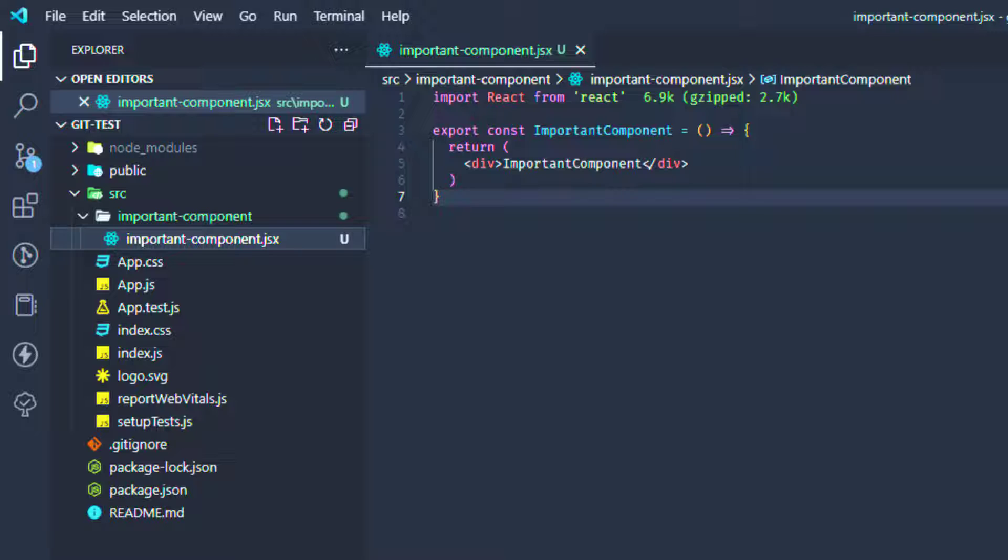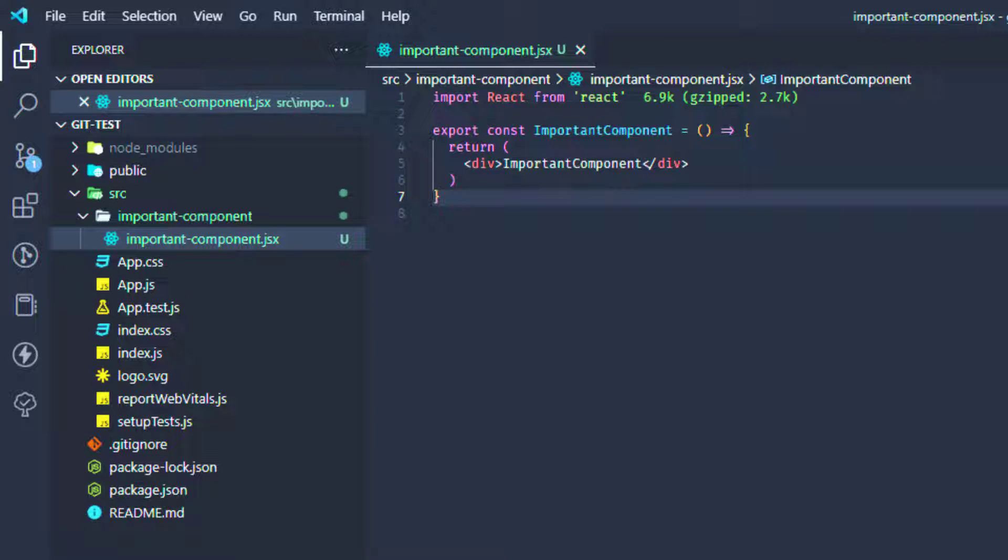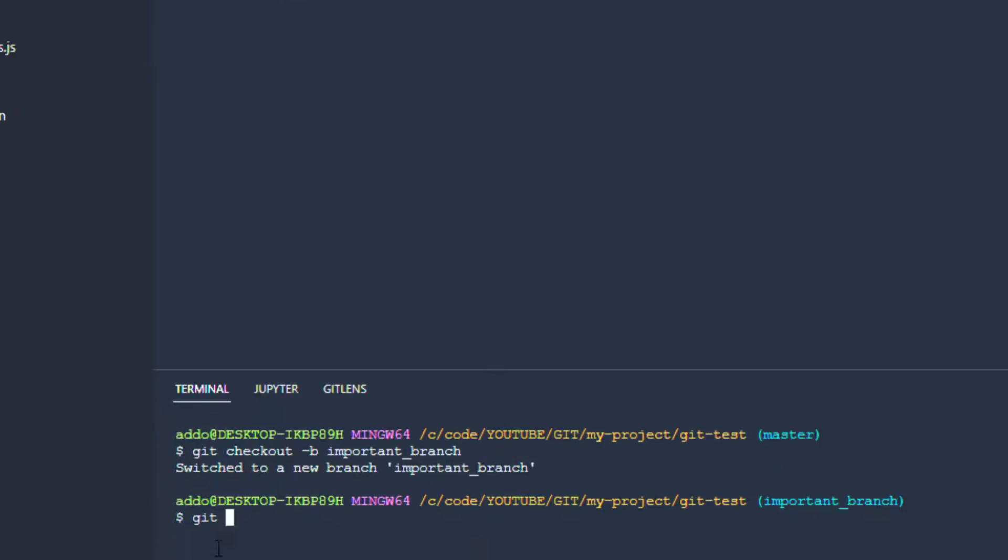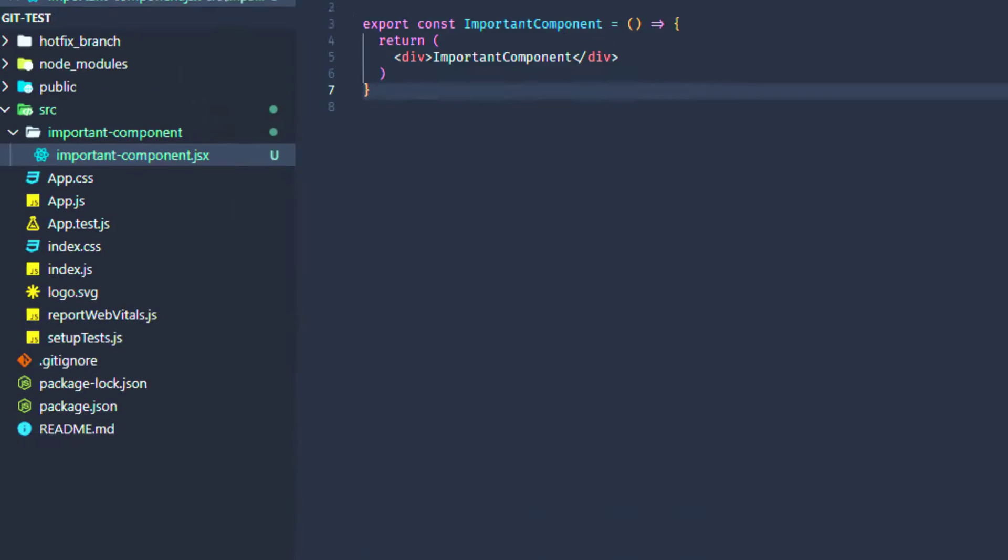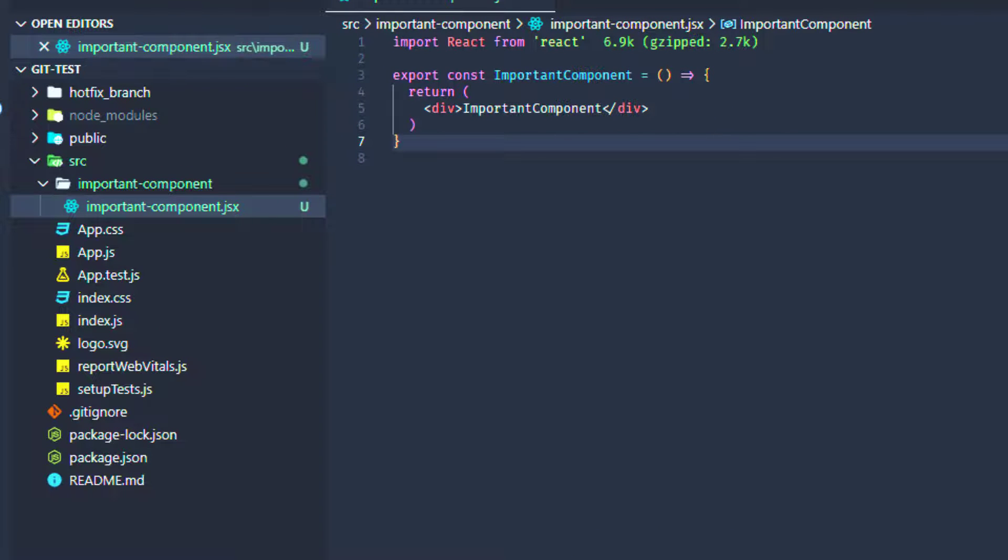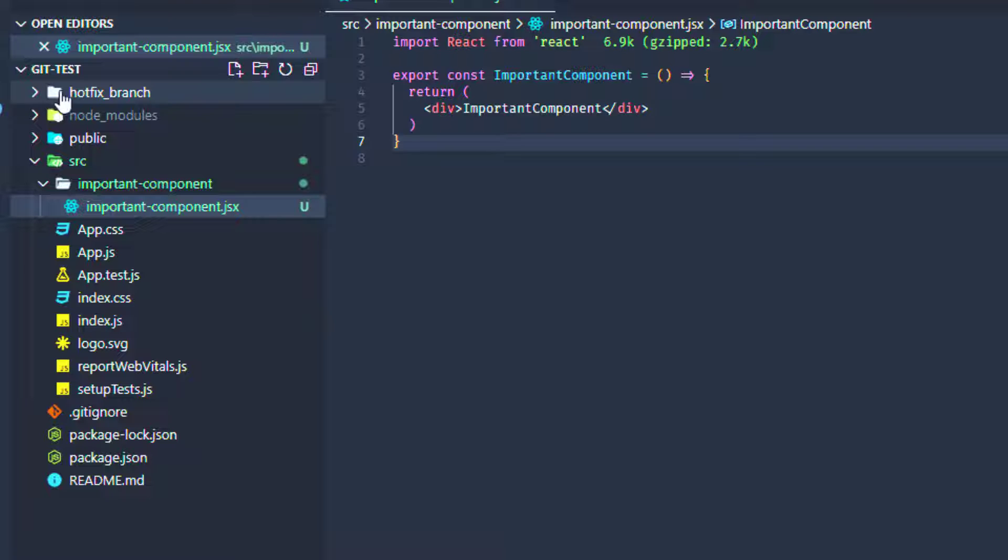So just to check out to that branch and start working on it - is that possible? Actually it is. There is an option in git called worktree. So to do that we can do the following: we can type git worktree add, and now we'll add our branch that is going to be named hotfix.